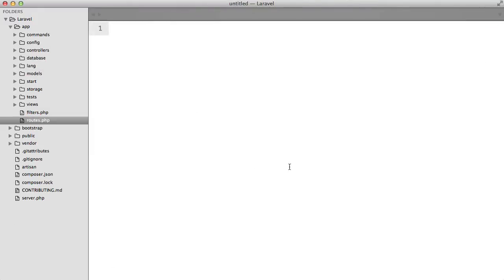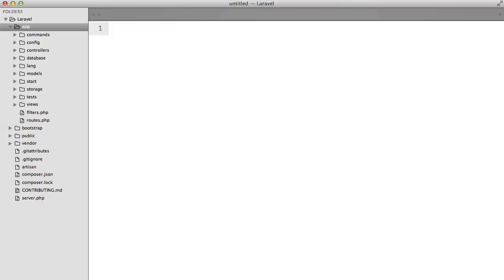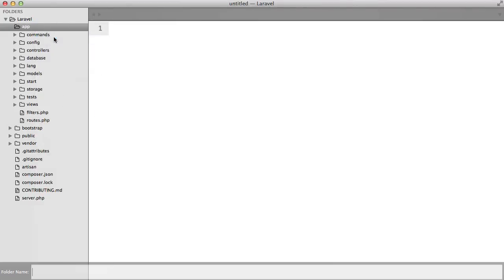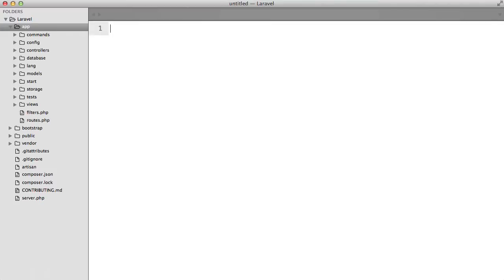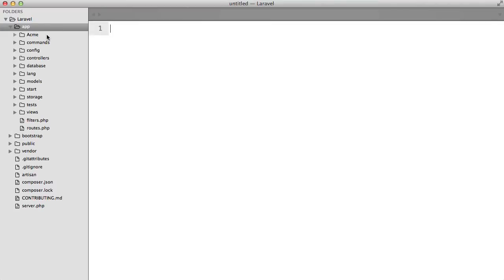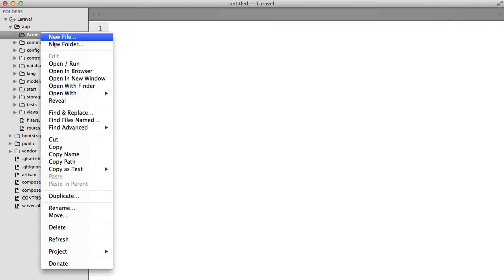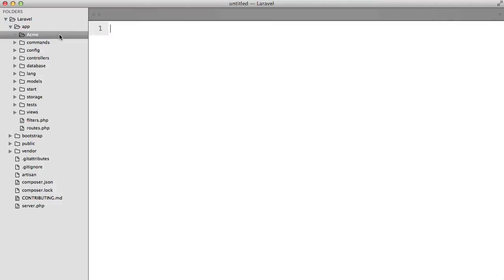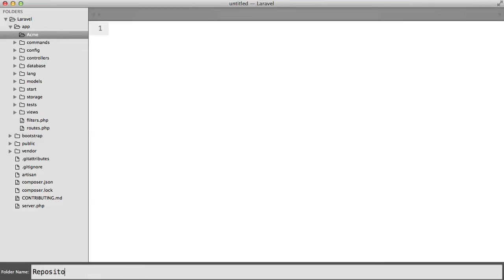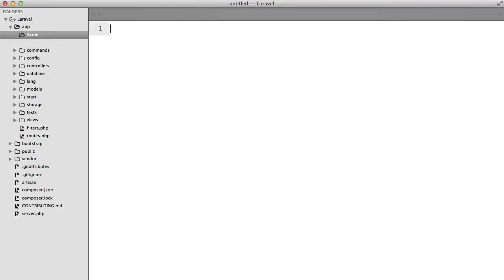So the first thing that we need to do is we need to create somewhere to store our repositories. So typically to do this we create a directory inside the app folder. I'm going to call it Acme and then here I'm going to create another folder called Repository.